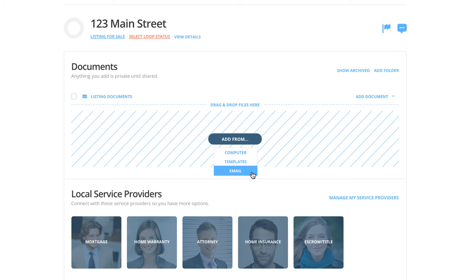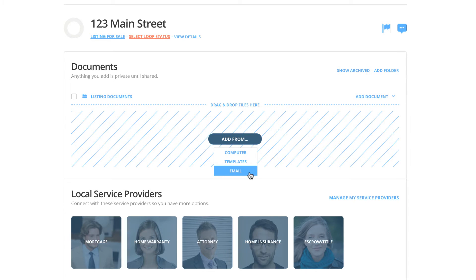The third option, Add From Email, simply provides you with an email address to this loop where you can go into your email account and forward emails with PDF attachments into this loop. Dotloop will only pull the PDF attachment into the loop.